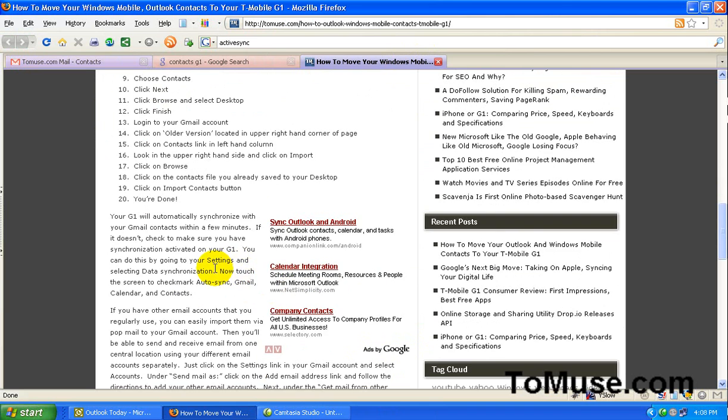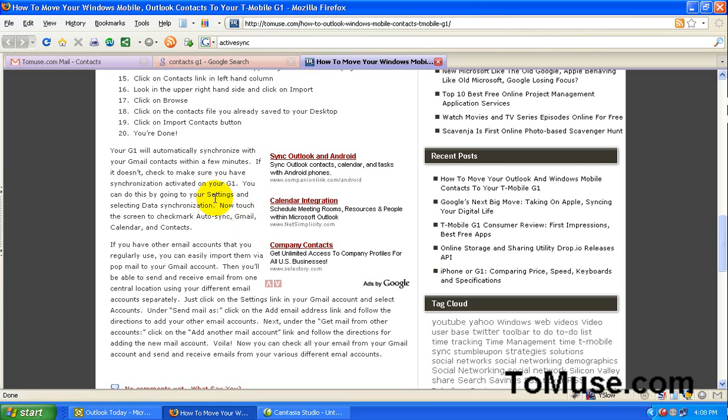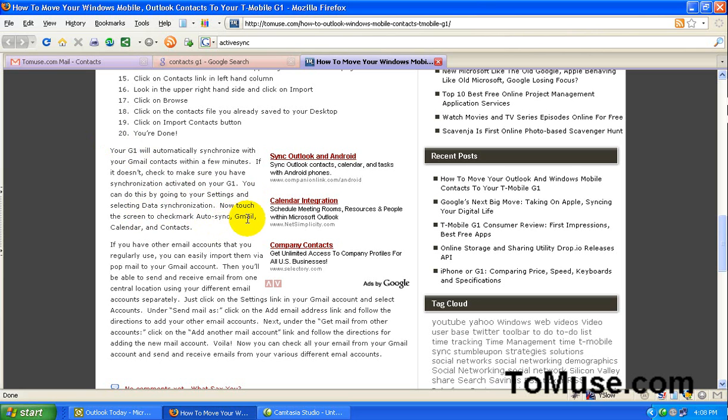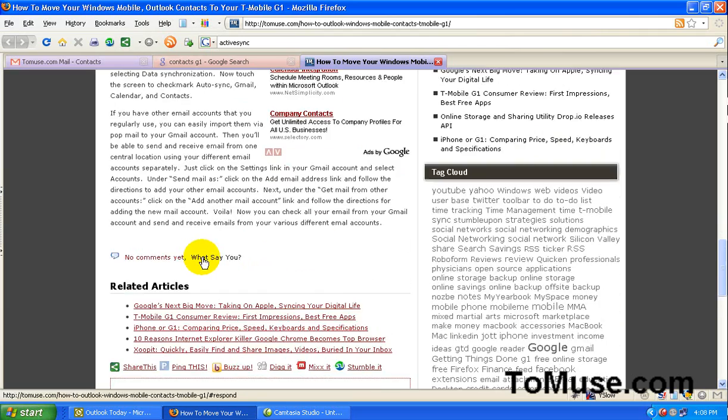If for some reason your contacts don't start showing up on your phone you probably haven't synchronized. You haven't clicked on your settings to synchronize between Gmail. So what you need to do is at the bottom of this post here you want to go to your settings on your phone. And select data synchronization. And then you want to check mark auto sync Gmail calendar and contacts. And then within a few minutes once you've done that you should see all your contacts showing up.